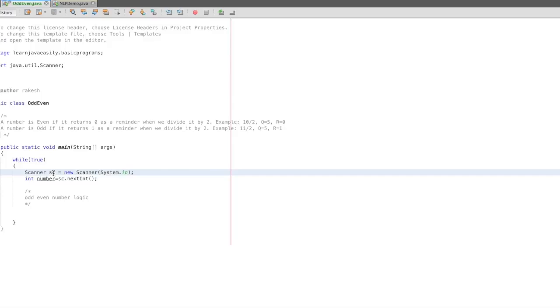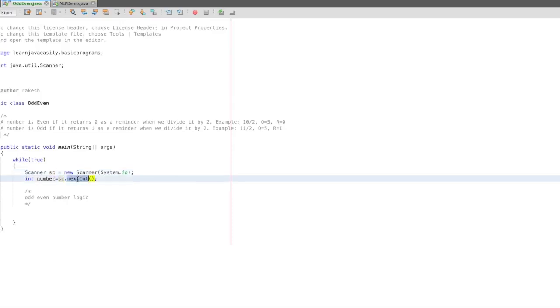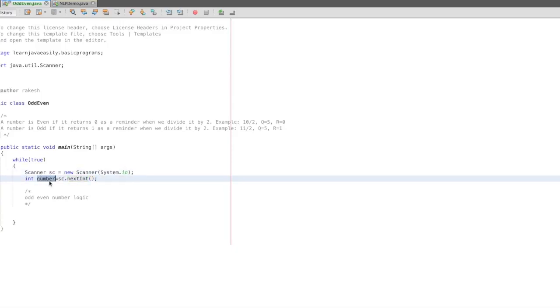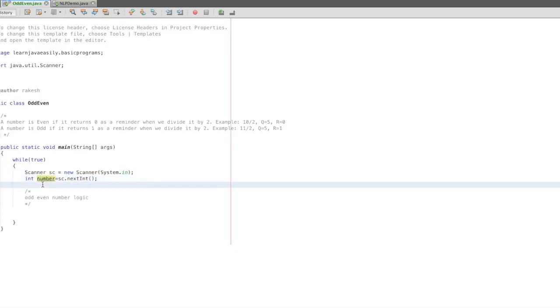In the Scanner, we will use sc.nextInt which means we will read the next number in terminal and store the number in a variable. Now let's get to our logic.